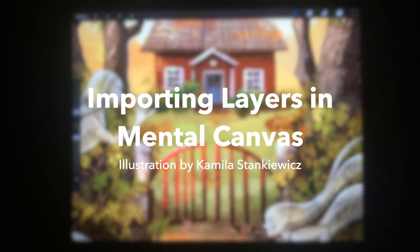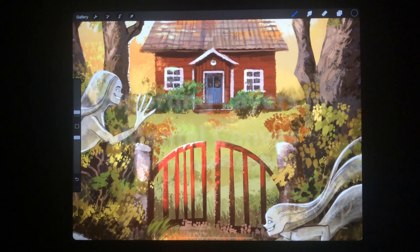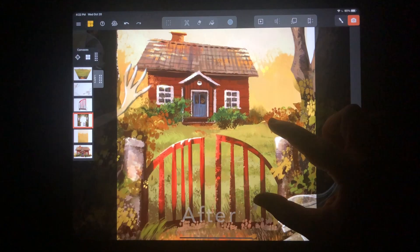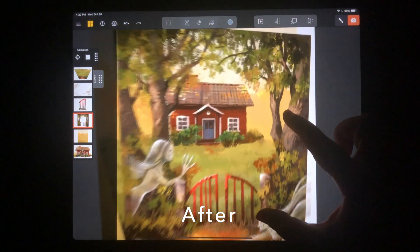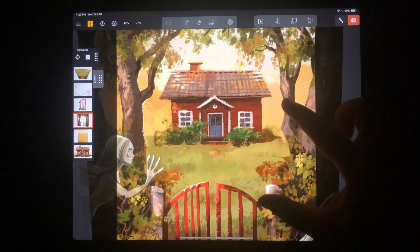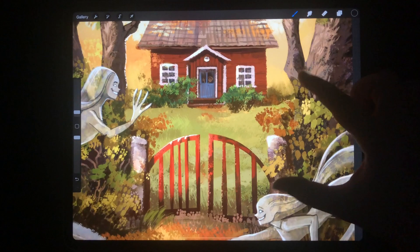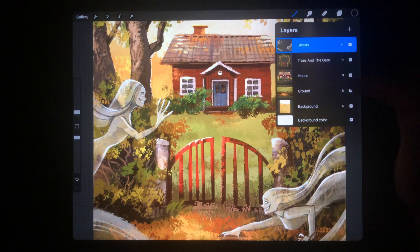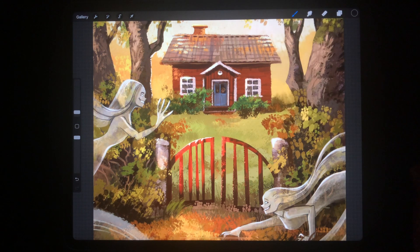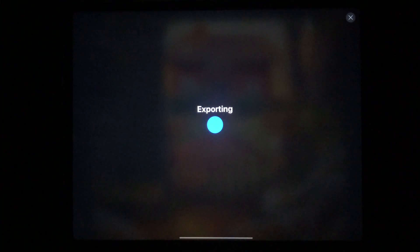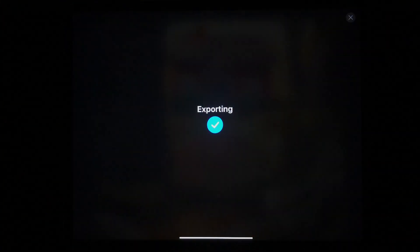Hello! Today I'm going to show you how I brought this Procreate drawing into Mental Canvas to create a spatial scene. Right now I'm in Procreate and I have five layers in the layers panel, and what I'm going to do is export these layers as PNGs so I can import them into Mental Canvas.